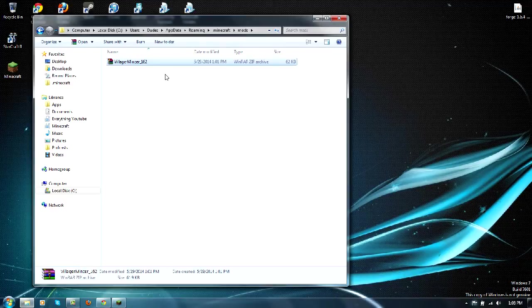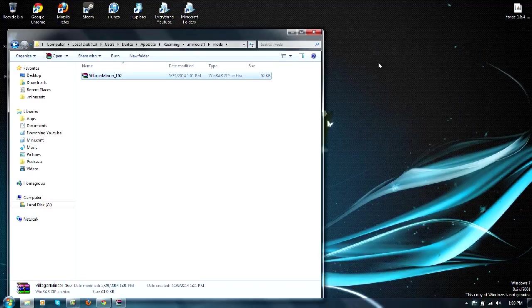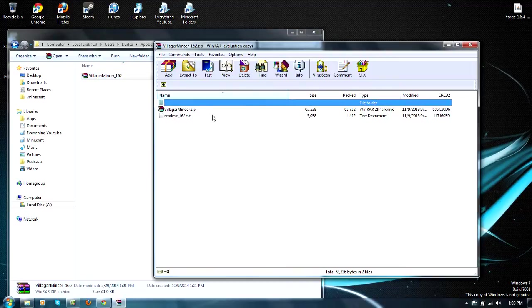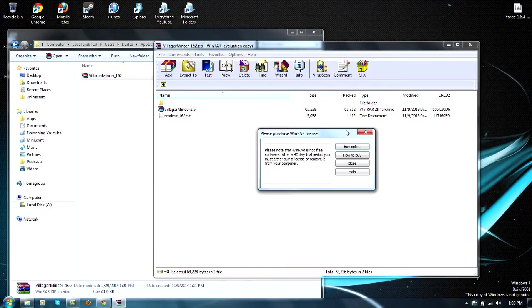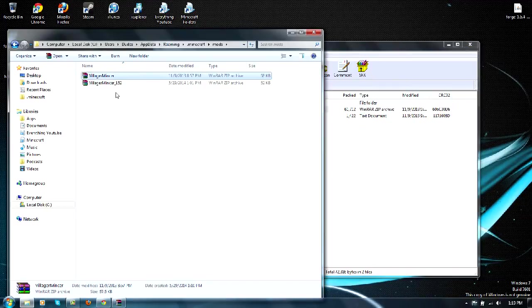And drag and drop the villager mincer. Now once you have done that, you actually want to open up this with WinRAR or 7-Zip, and as you can tell there is a villager mincer thing right here. Drag that into it, then we can get rid of this.